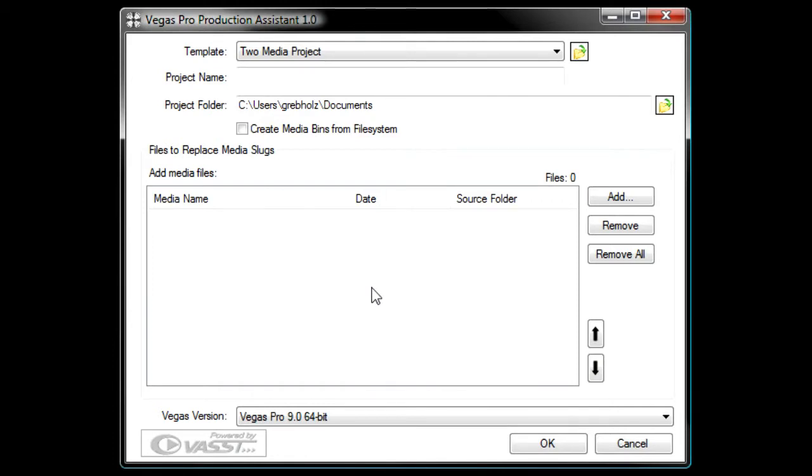For instance, say you produce a weekly video presentation for a client. The presentation formula is consistent from week to week in that it starts with a text introduction, contains two video clips, and finishes with a credit roll.